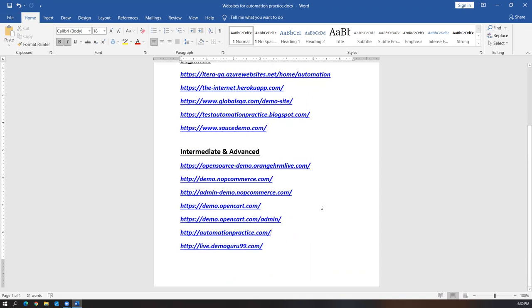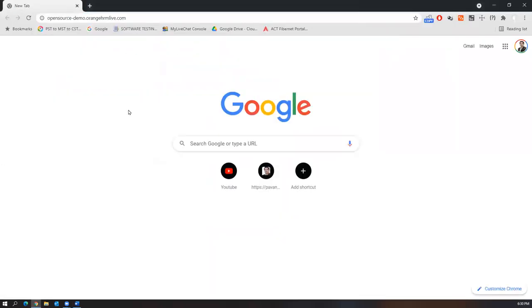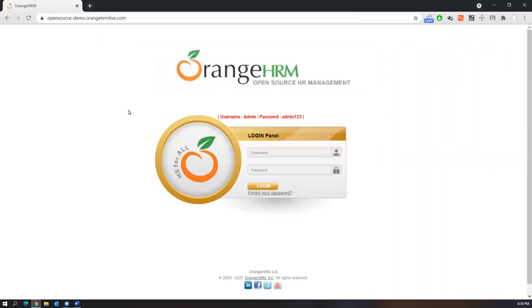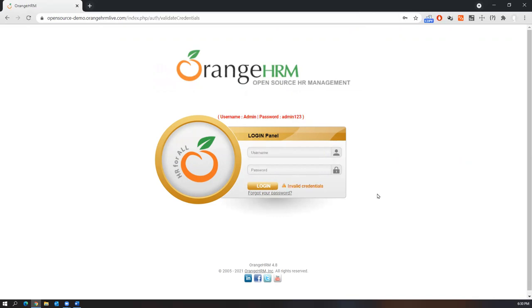At the intermediate and advanced stage, I can recommend websites that are more complete applications — HR-based, e-commerce, or banking applications. You can choose whichever domain you want and try to automate that end-to-end application. One such popular demo application is OrangeHRM, which is widely used by automation testers for practice. Log into this website and you'll find a lot of features to automate.